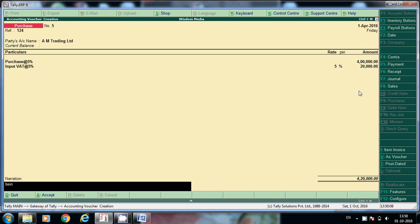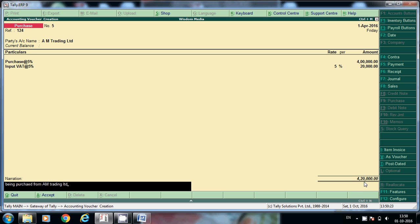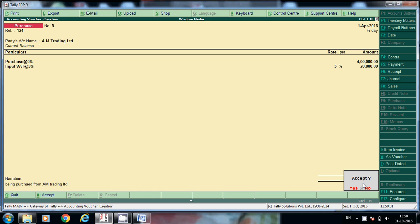And here, being purchased from AM Trading Limited. Total how much we have to pay? 4.2 lakhs. Already how much we paid? 1 lakh. The remaining, how we have to adjust against billing? We'll see.